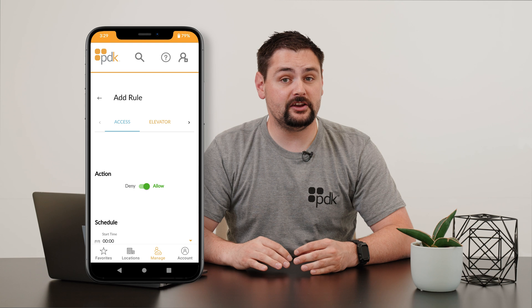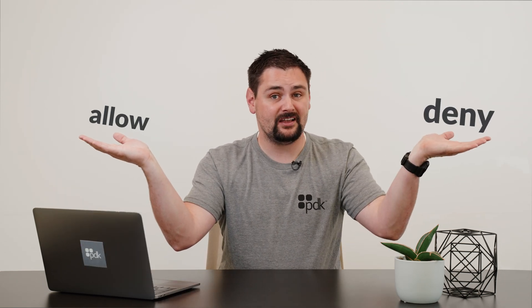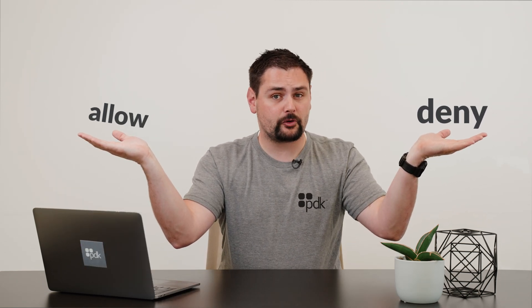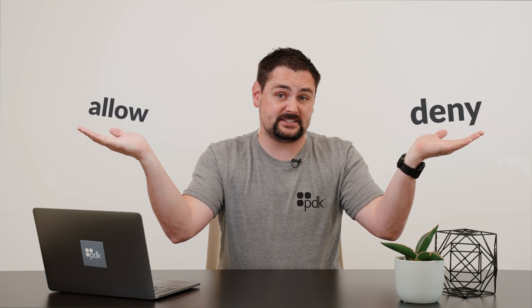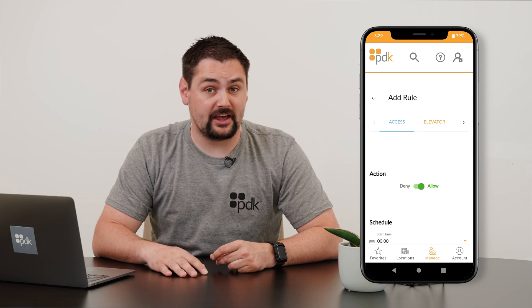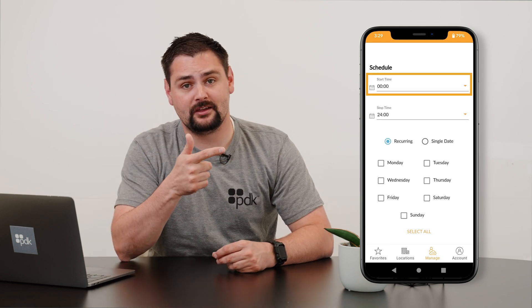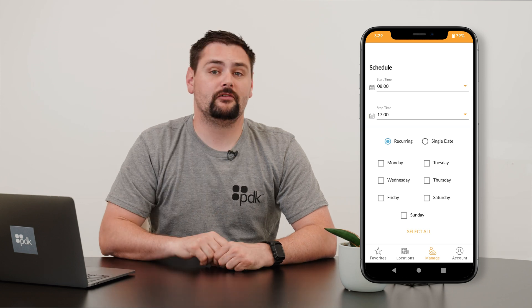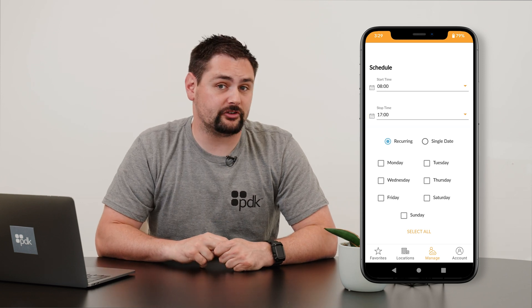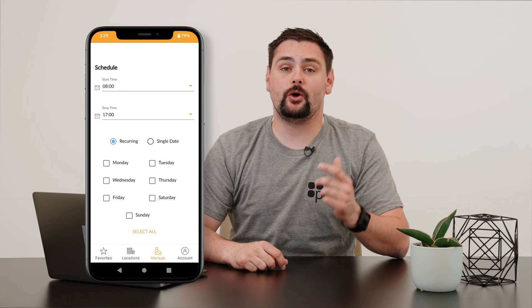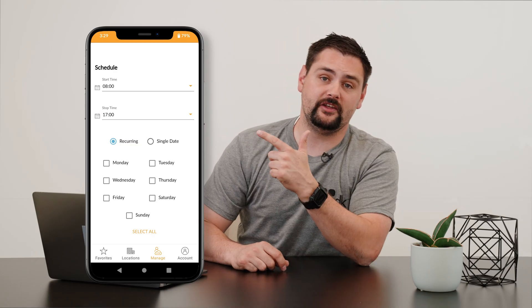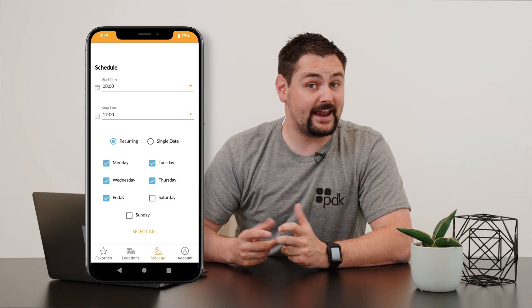First off, you're going to need to choose if this is going to allow access or if this is going to deny access. Because we want to create a rule that allows users to gain access to specific doors, let's go ahead and just leave it at allow. Next, we need to build the schedule. Go ahead and select the start time and then the stop time for when these users are going to need to gain access. Then go ahead and select the days of the week that you want them to be able to gain access.